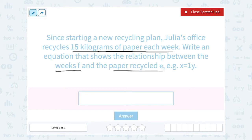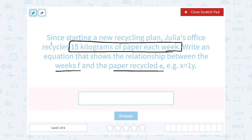Now when you have a linear function, the rate tells you what you're multiplying together. Here's our rate: 15 kilograms of paper each week. 'Each week' is the same thing as saying 'per week,' so that means every week another 15 kilograms of paper are recycled. If they're recycling for one week, 15 times 1 is 15. For two weeks, 15 times 2 is 30 kilograms of paper. 15 times 3 is 45, and so on.